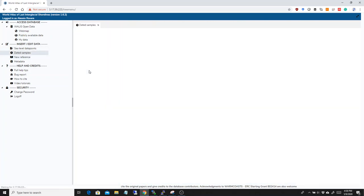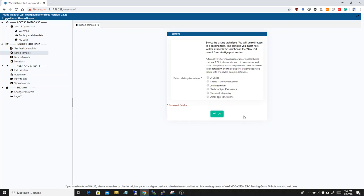Some changes happened for the dated samples. Now, before in the dated samples, we had all these dating techniques all together, but now we basically put them in here. So, you can basically select which dating technique you want to insert and then you can click on them.